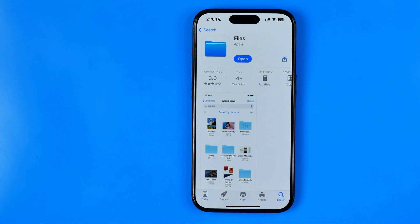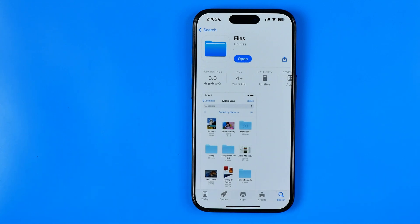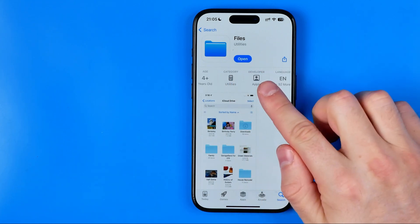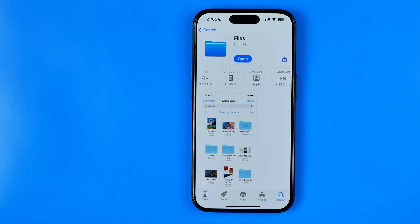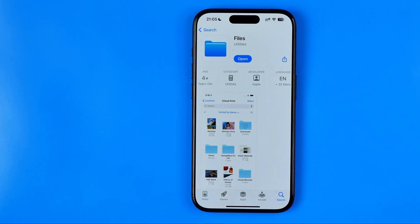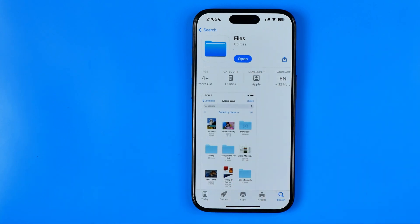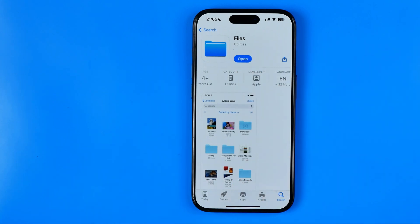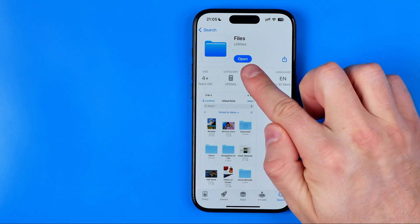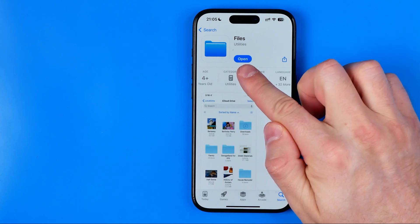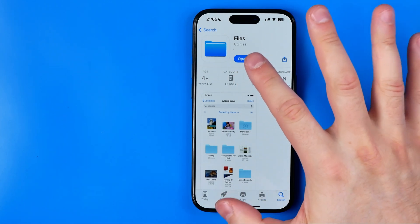Tap on it to go to that app's page. Keep in mind that the developer should be Apple, which means that is the exact app we are looking for. From here, if the button says 'Get' or displays a cloud icon, tap that button to install the app.